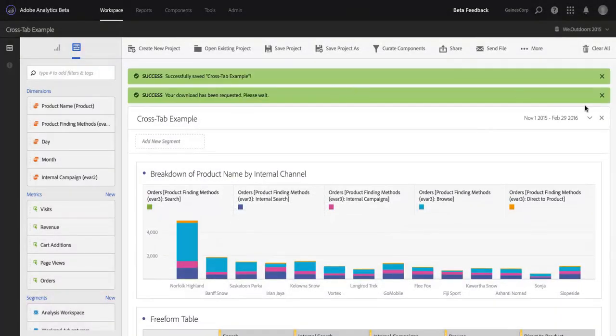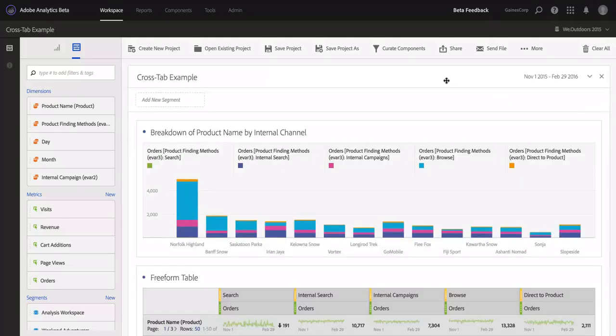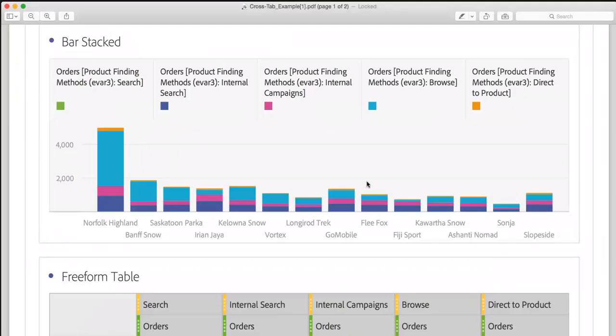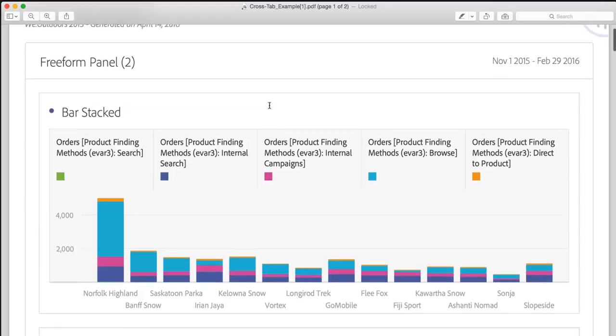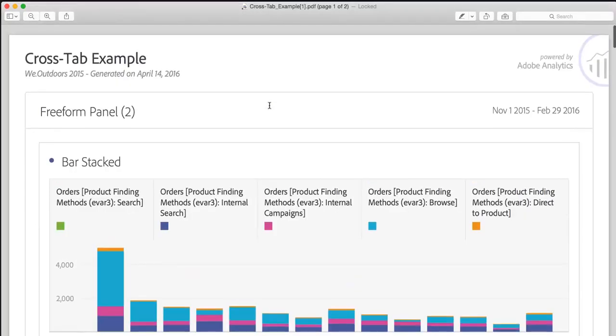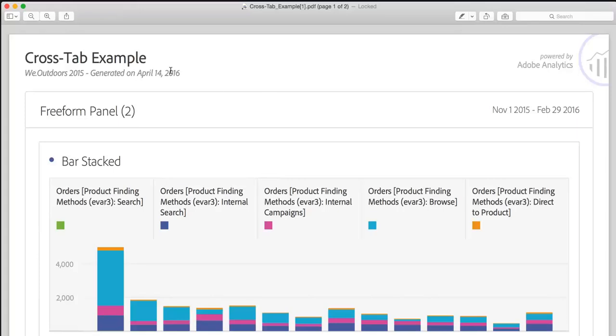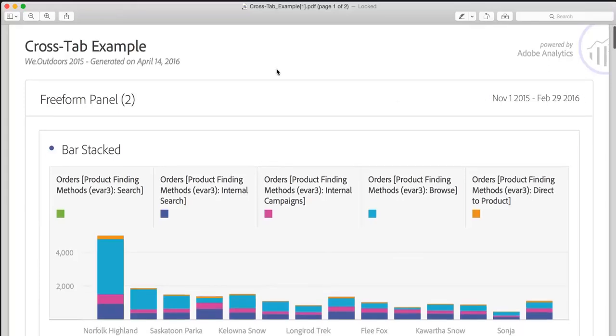And now my download has started. I have actually already downloaded this one, so rather than wait the few seconds that it will take, I will show you what this looks like. So, here is a PDF export of that project that I was just looking at. I can see the report suite it was based on, the date that I ran the thing, and the dates of the project itself.